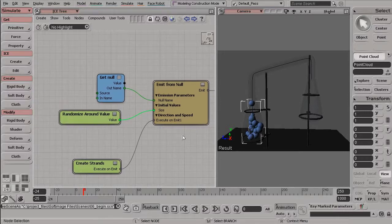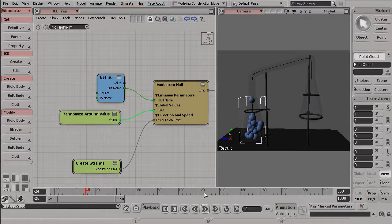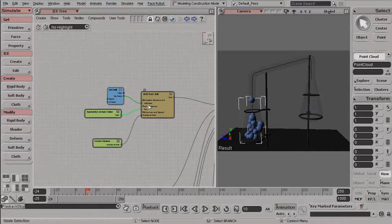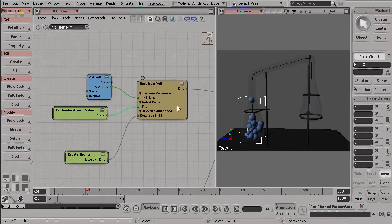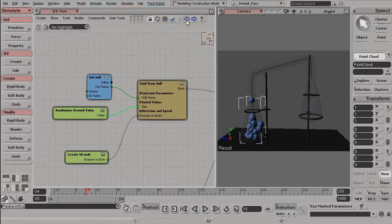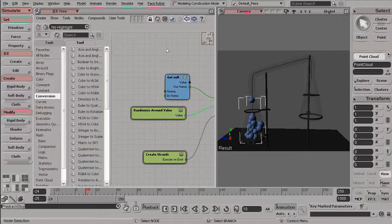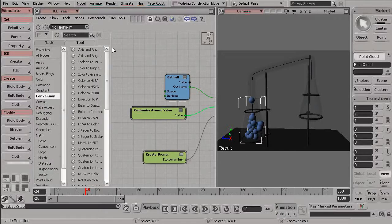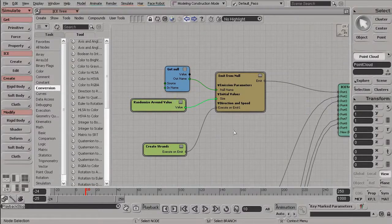So we learned how to edit and connect and disconnect nodes, but how do we add these nodes into our ICE tree? Well, to do this, we need to show the panel that lets us create nodes. So let me maximize my ICE tree just so we can see a little bit more of this panel.